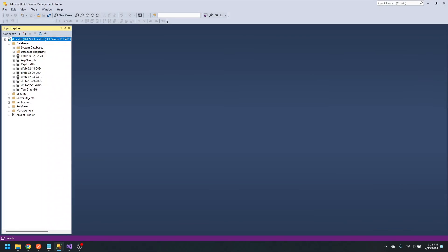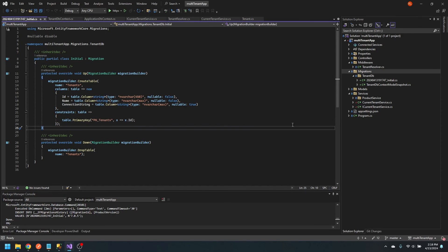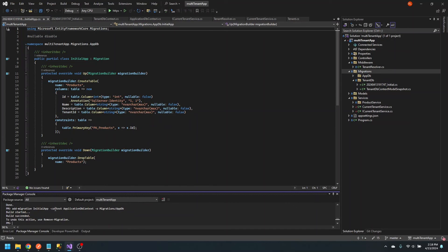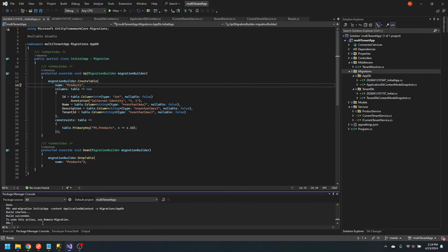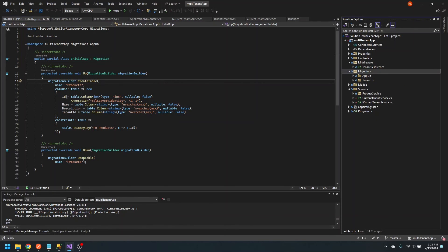Now if we go to SQL Server, it's created a new database and we have a tenants table. Now let's create a migration for the applicationDB context — a similar command: add migration, initial, context applicationDB context, output directory migrations/appDB. Let's update the database, and now if we refresh our database in the explorer, we can see that we also have the products table. Now let's go ahead and start creating our tenant service, and you'll see why this separation of migration management is important.